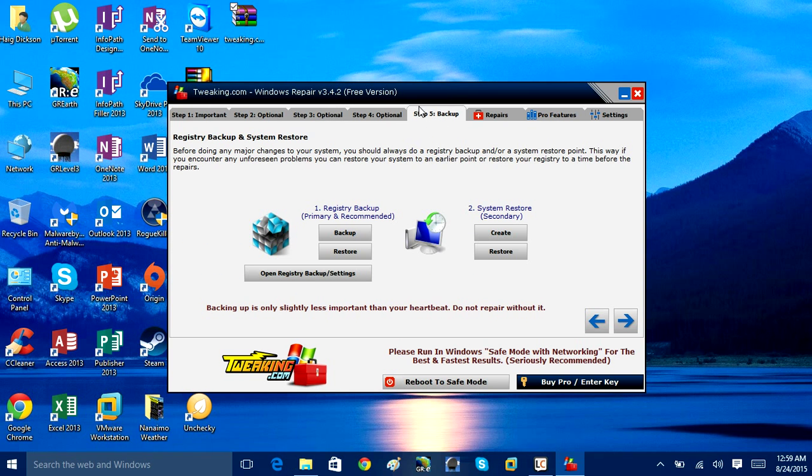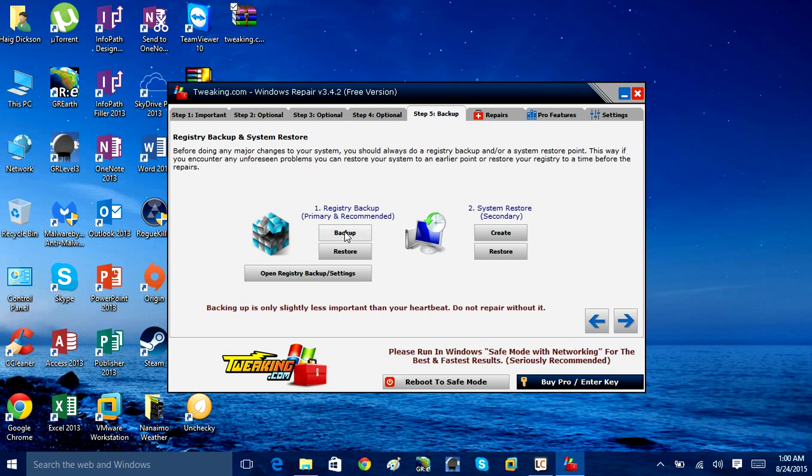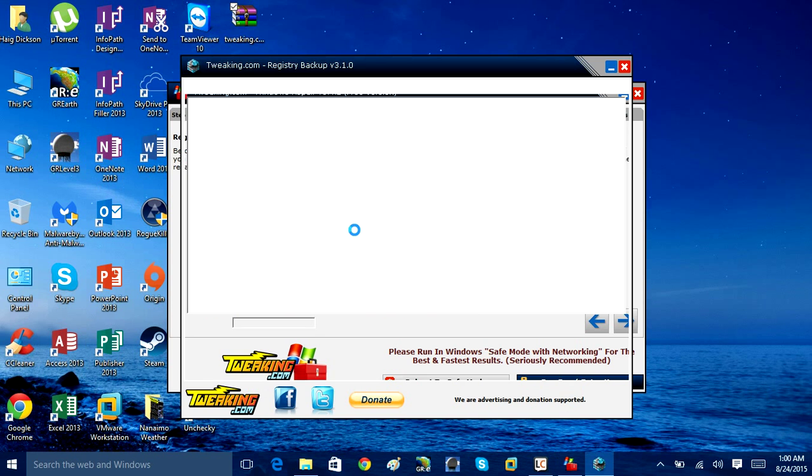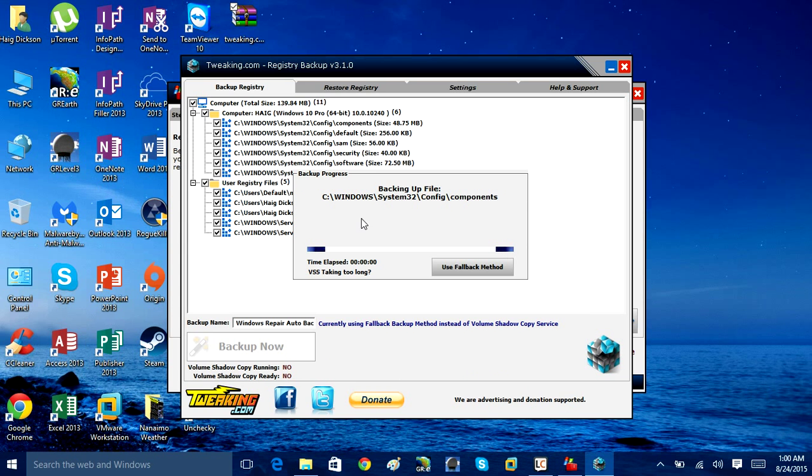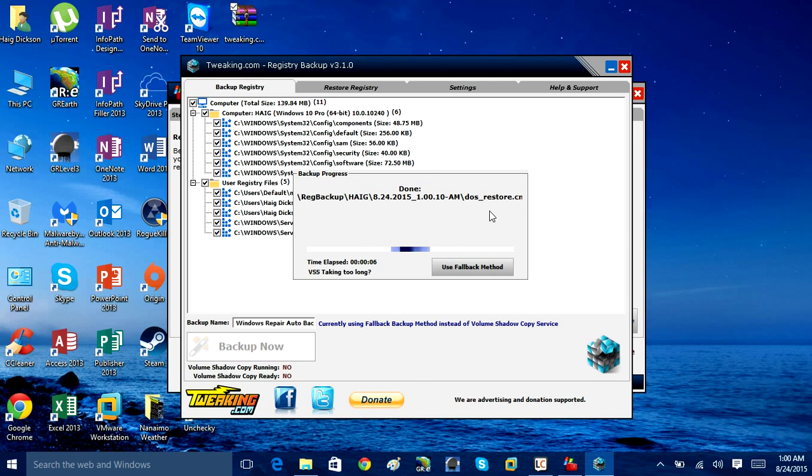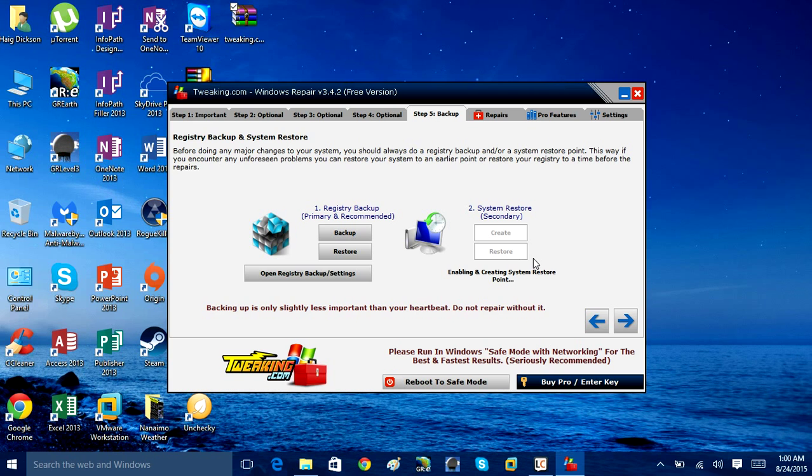Click Back Up. Now here we have the option to back up the registry and make a system restore point. You can do this in Windows, but this has it already in the app. So by clicking Back Up right here, this will quickly create a backup of your Windows registry for you. It's recommended you do that before proceeding forward with the repairs that we're going to do in a minute. And then click this, and this creates a system restore point.